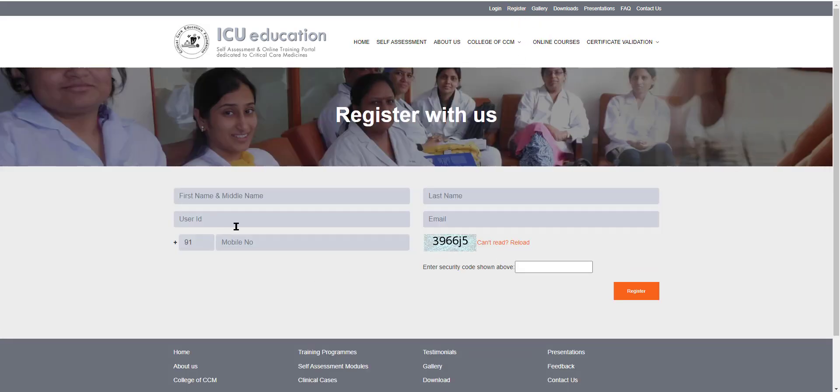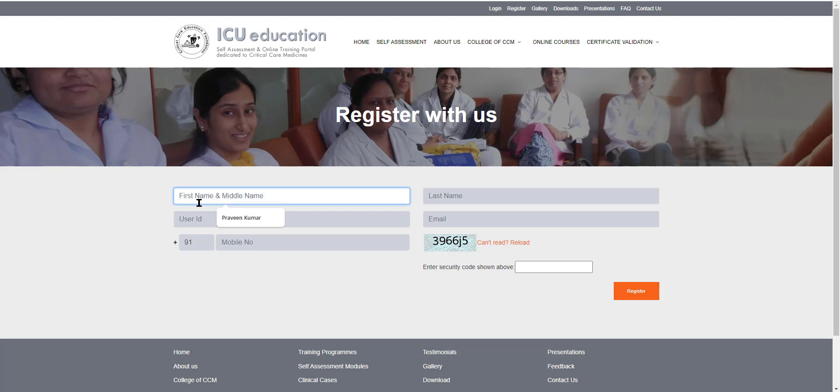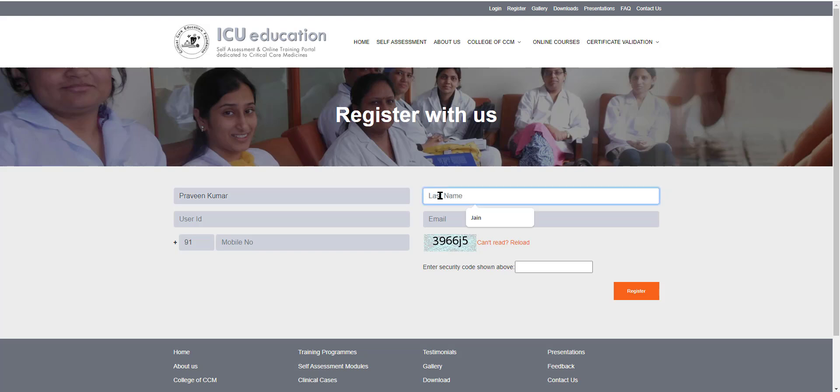You have a few fields to fill up, which is the first name, middle name, last name. Don't write doctor here. Just put your first name and your middle name, if you like, along with the first name and your surname.